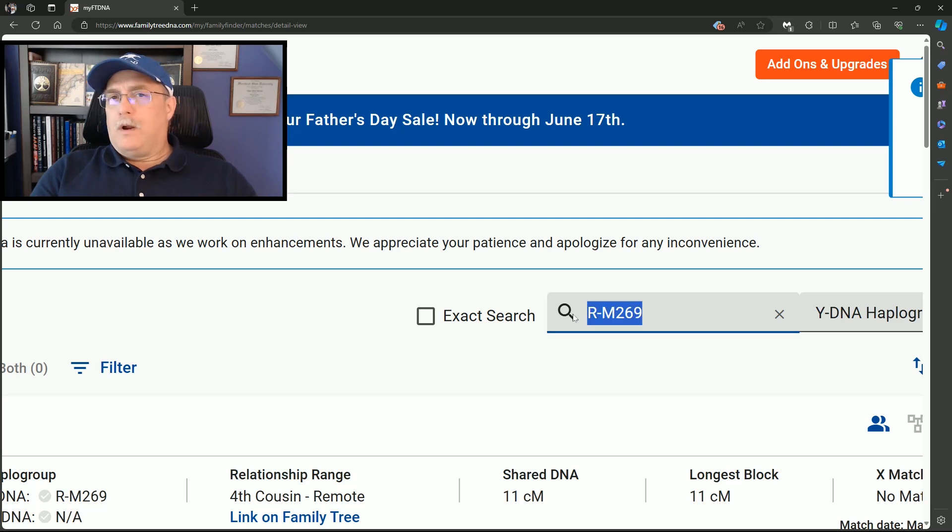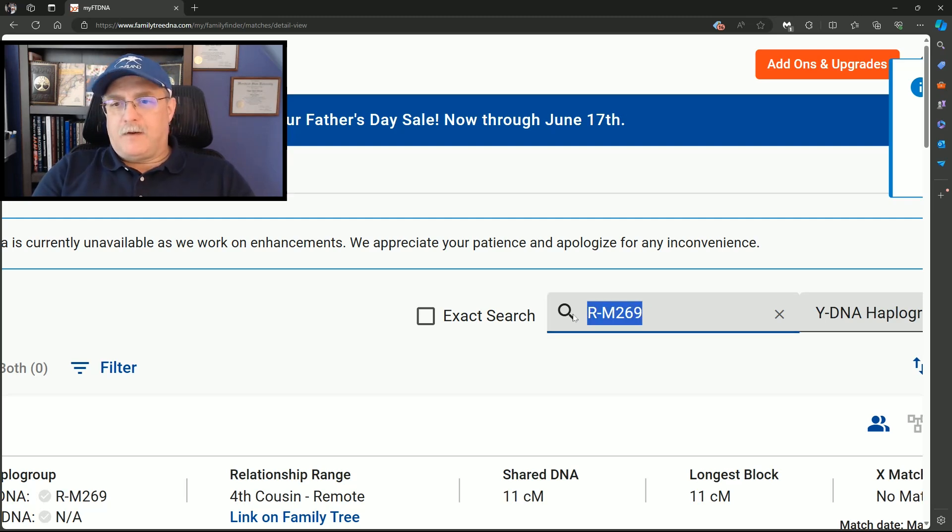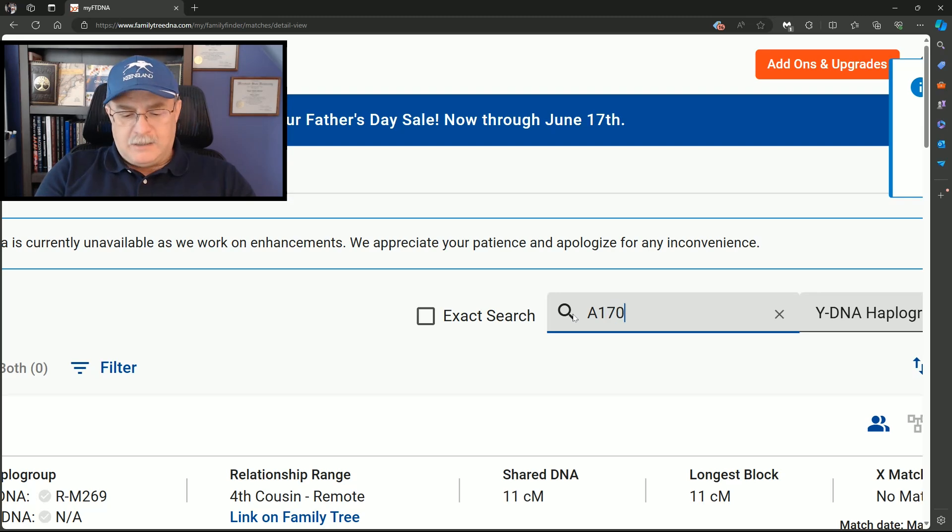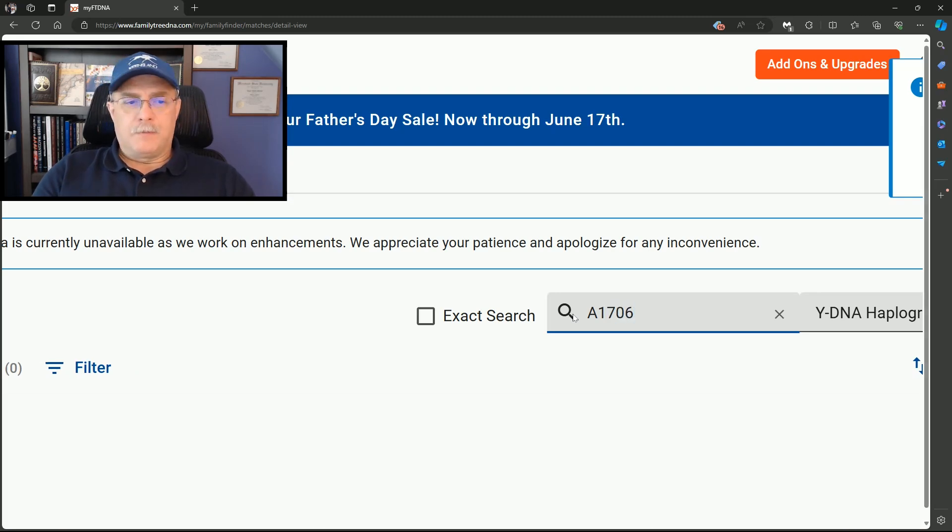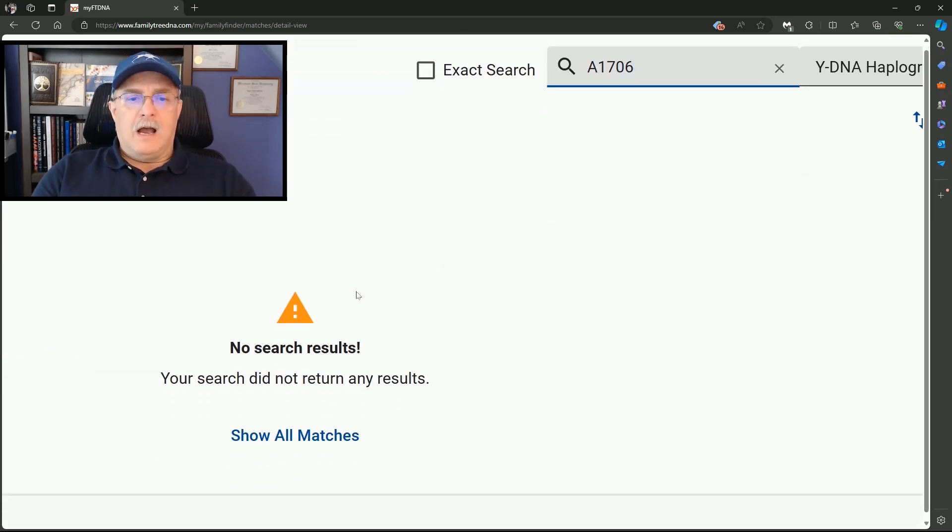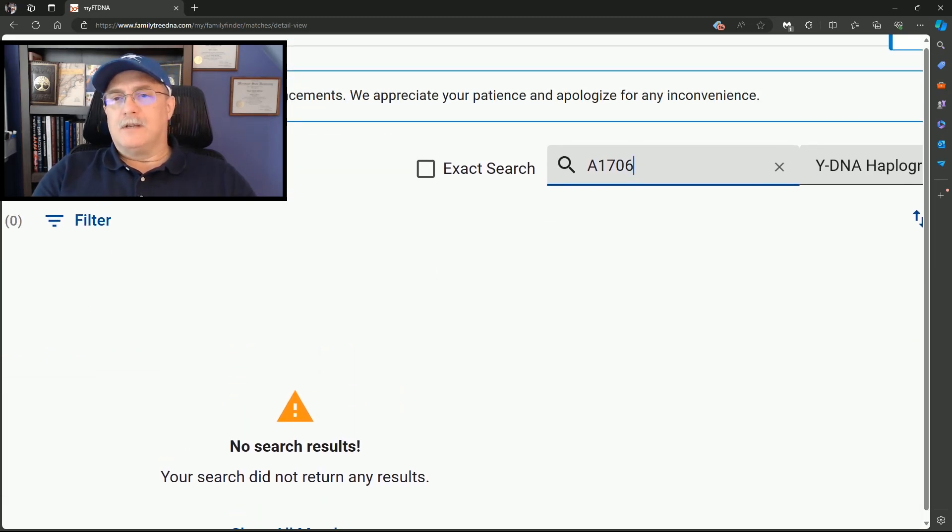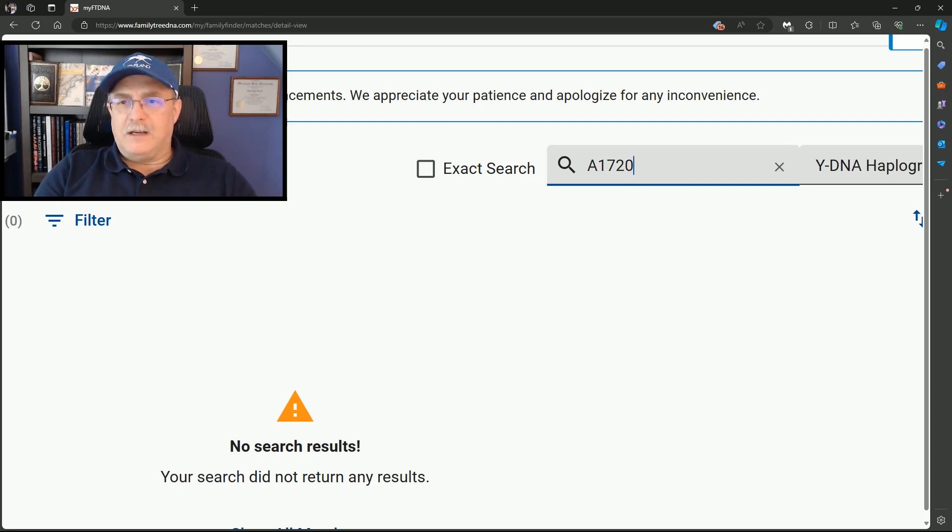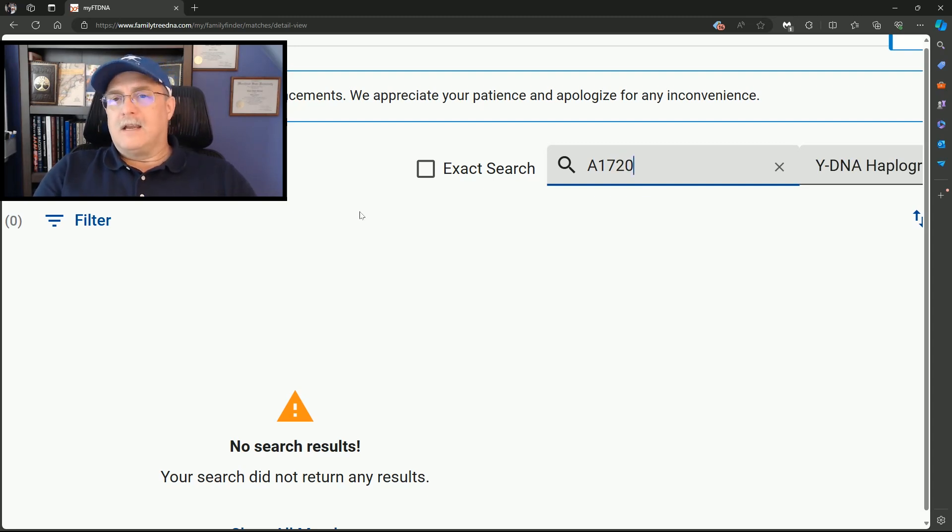What I am going to do, one real quick one here that I don't expect to find show up. But I want to do it anyway. A-1706. I have no matches to A-1706. How about 1720? No, A-1706.